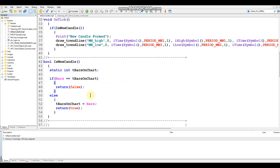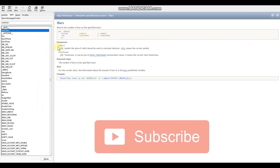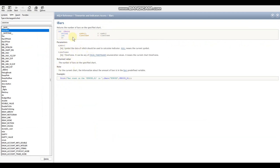The first change is converting Bars into iBars. Type in iBars — if you highlight it and hit F1 you can pull up iBars in the documentation and read through which parameters you need to pass in. We can see we're passing through a string for the symbol and an integer for the timeframe, with a little example shown below.